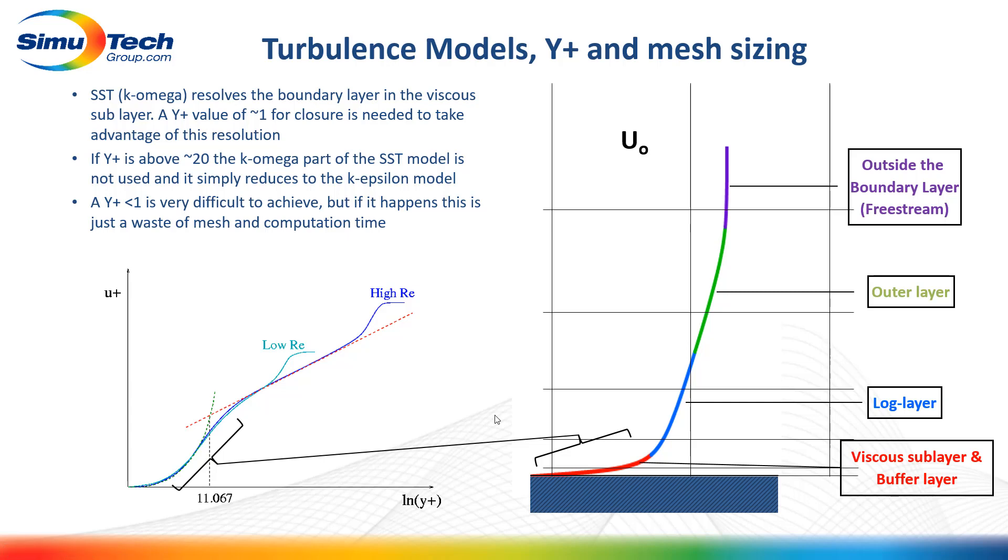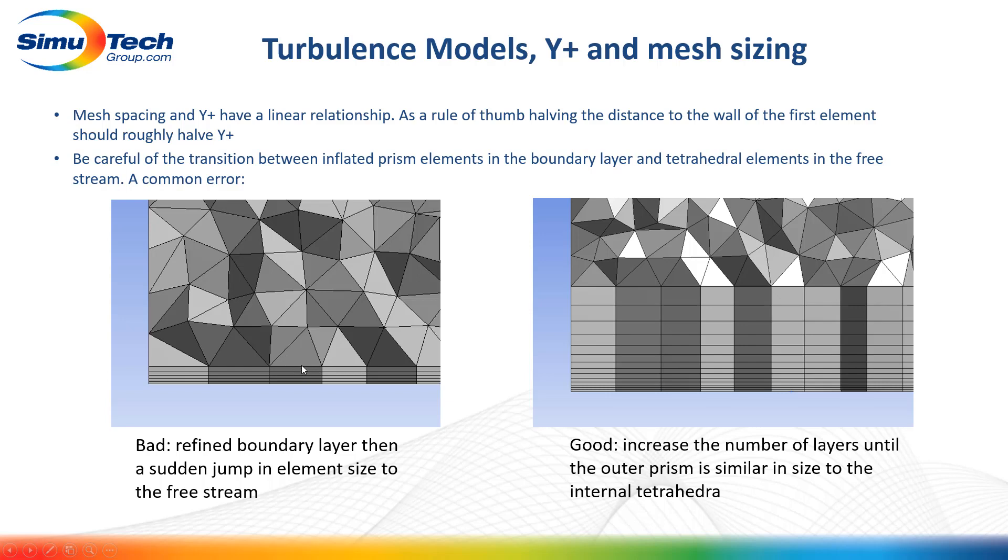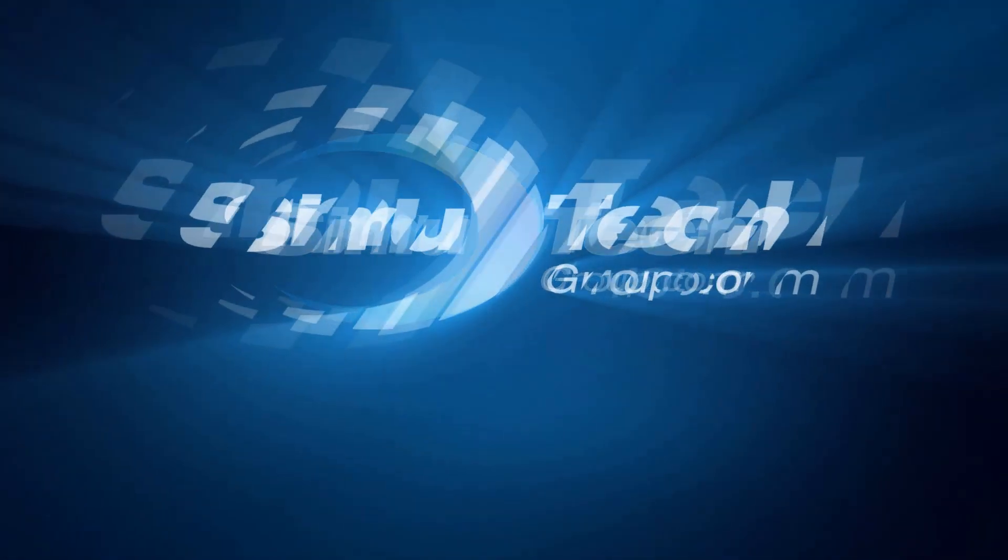One final note is the jump between the boundary layer and the free stream. When using tetrahedrals, we have prism-based boundary layers and tetrahedrals in the free stream. It's common to see high resolution with prisms and then a sudden jump to large tetrahedrals. This isn't recommended. Large jumps in mesh size are typically less stable for CFD solvers. We would want to increase the number of layers until the outer prism is similar in size to the free stream tetrahedrals.